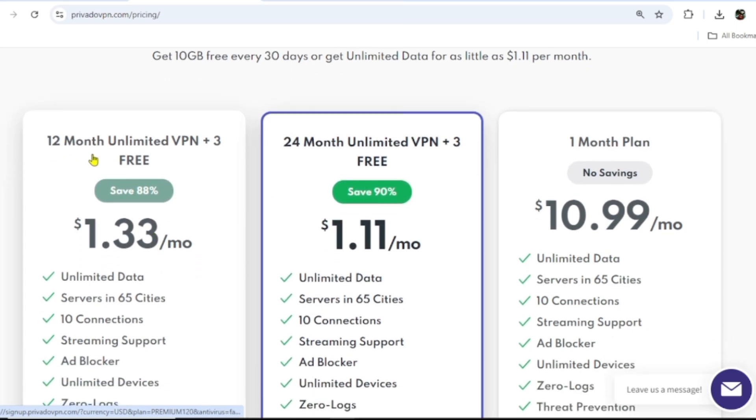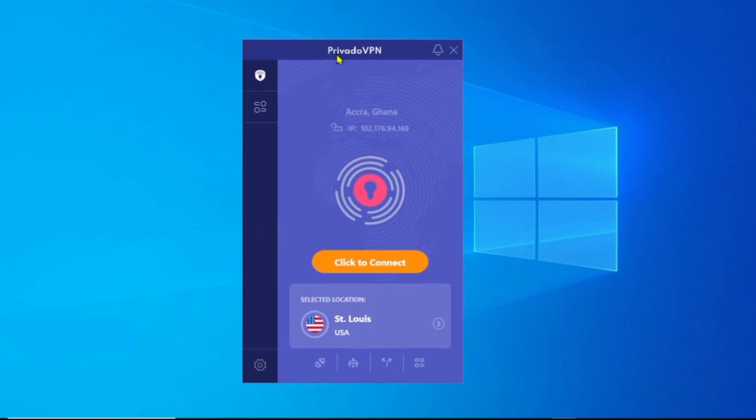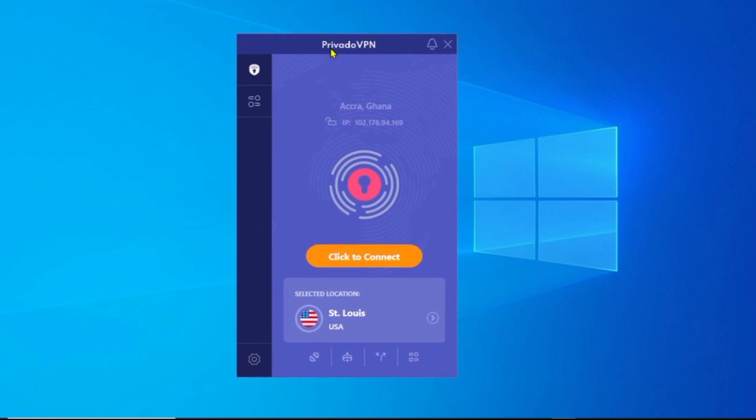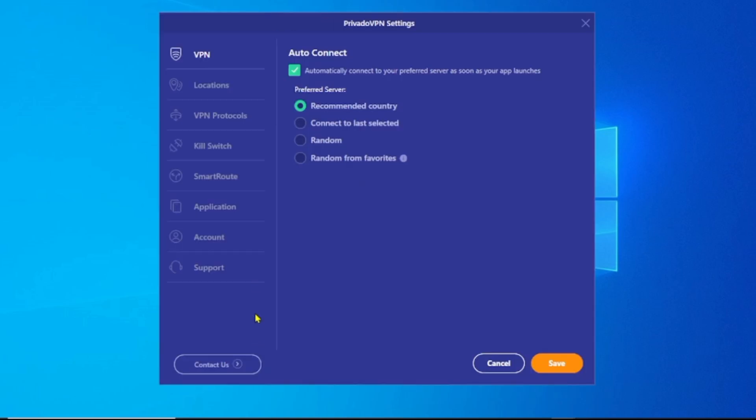When you open PrivadoVPN on your desktop, this is what it's going to look like. You can simply click on connect and boom, you're gone. But you can click on the settings gear here. You have the VPN and other settings you can decide to turn on or keep off as recommended.